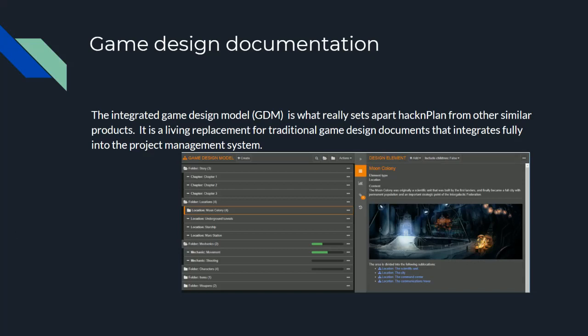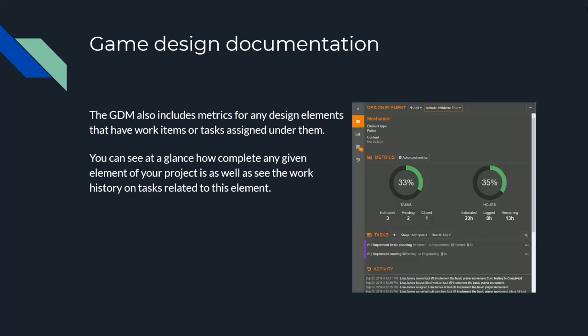The game design model is also a key part of the metrics and activity tracking that HackNPlan provides. As you can see here in the image, any design elements that have work items or tasks already assigned under them will display a percentage of completion as well as task status for that design element. This can be used very easily to see what is holding up a specific portion of your game design or what parts are nearly ready for release if you have an upcoming demo, for example.